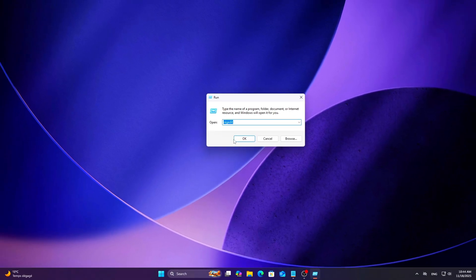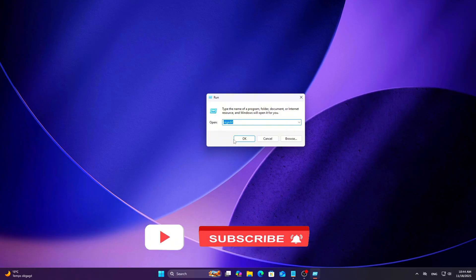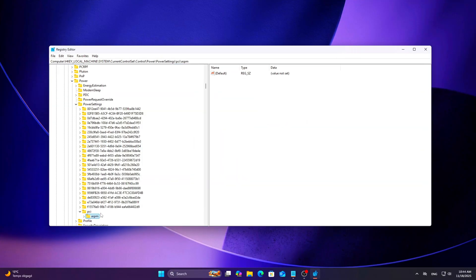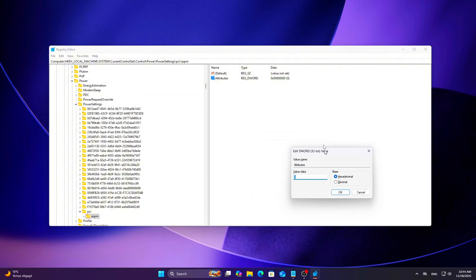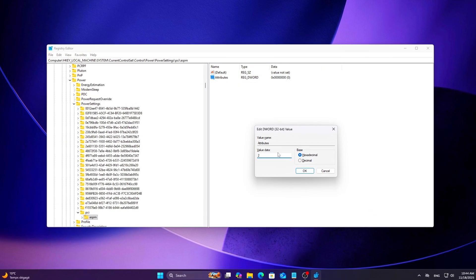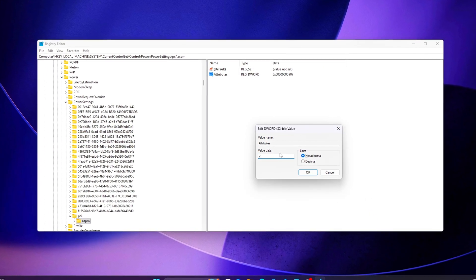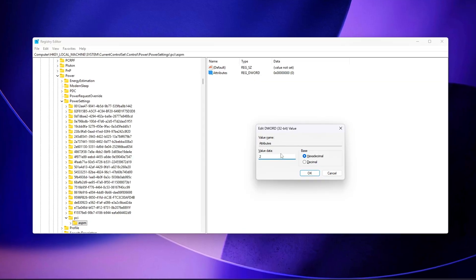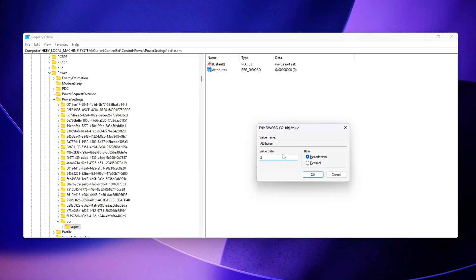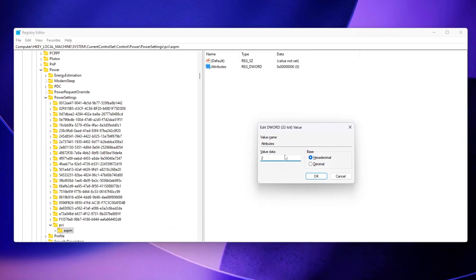ASPM Active State Power Management can downshift PCIe link width and reduce voltage lanes. Great for laptops, but not ideal for latency-sensitive workloads. Open Run Regidit and navigate to Add this DWORD 32-bit attributes equals 2. This makes the hidden ASPM controls visible inside Windows Power Policy so you can override them manually.